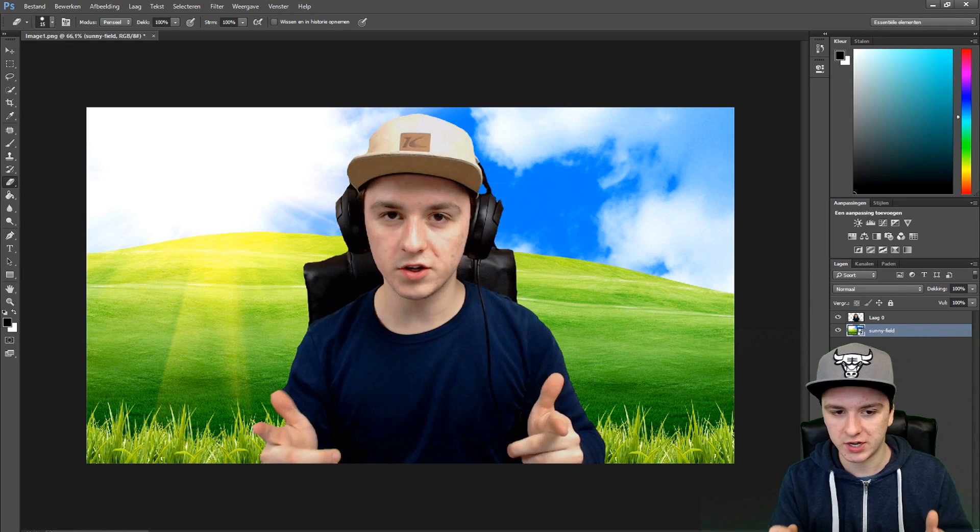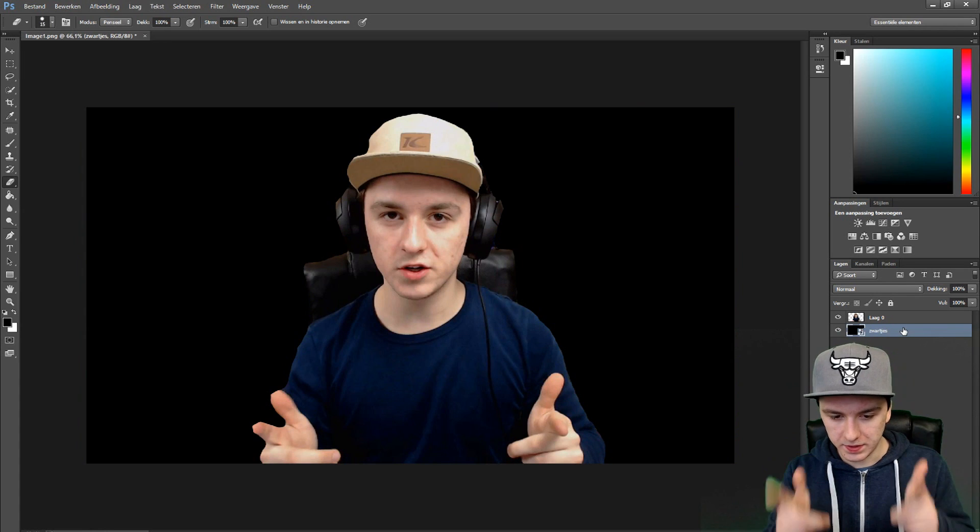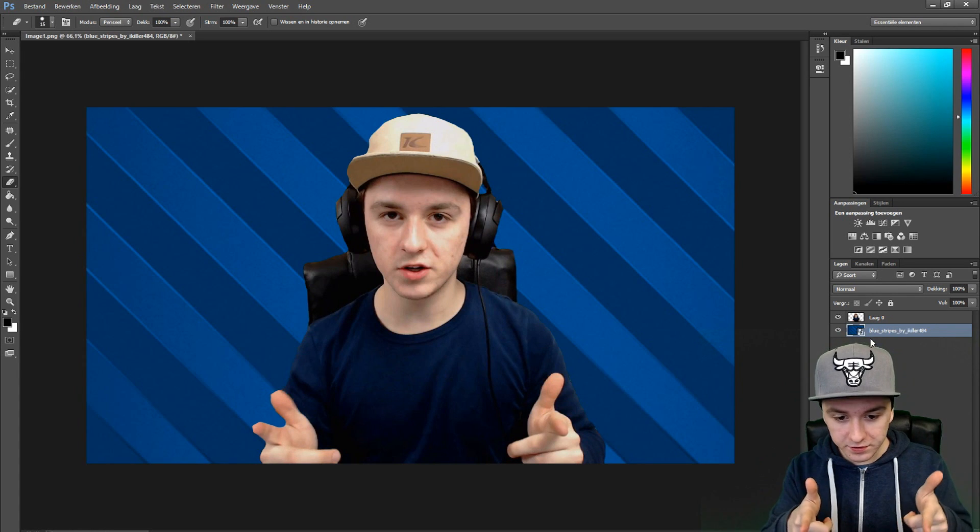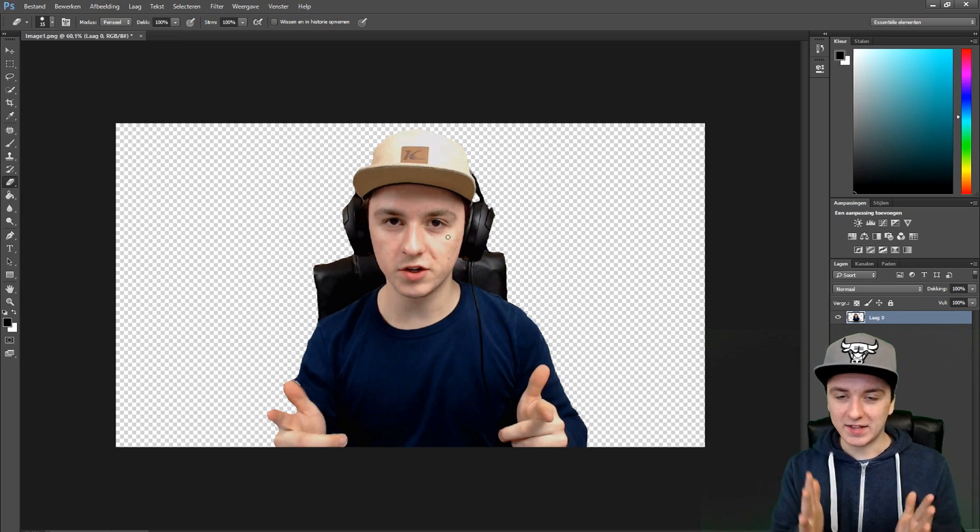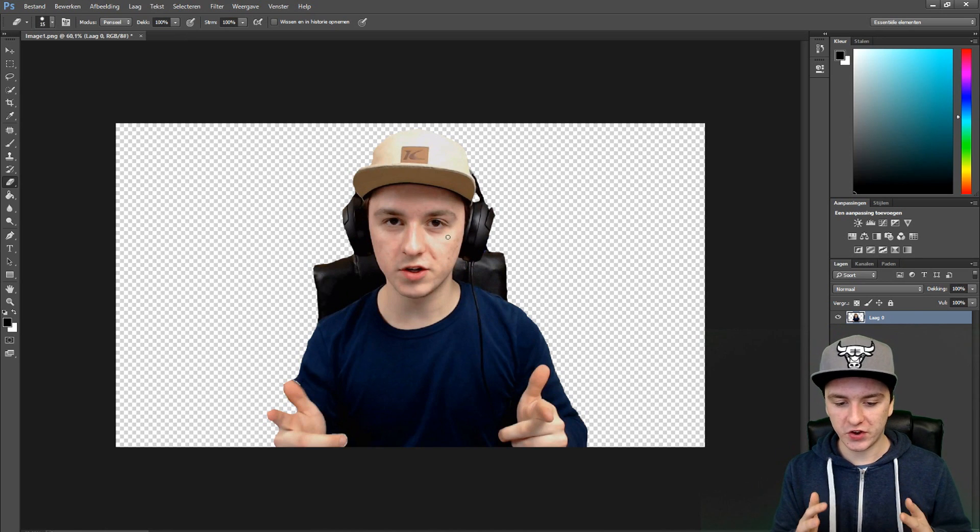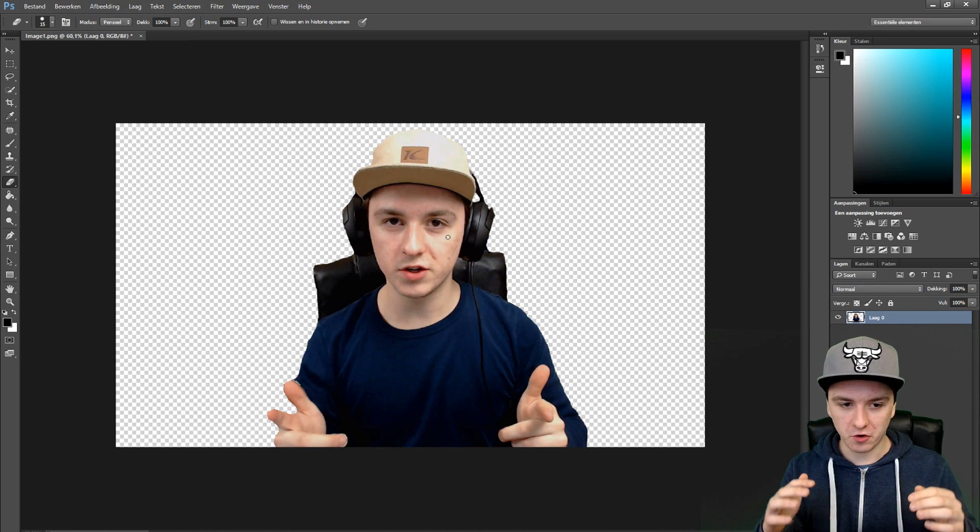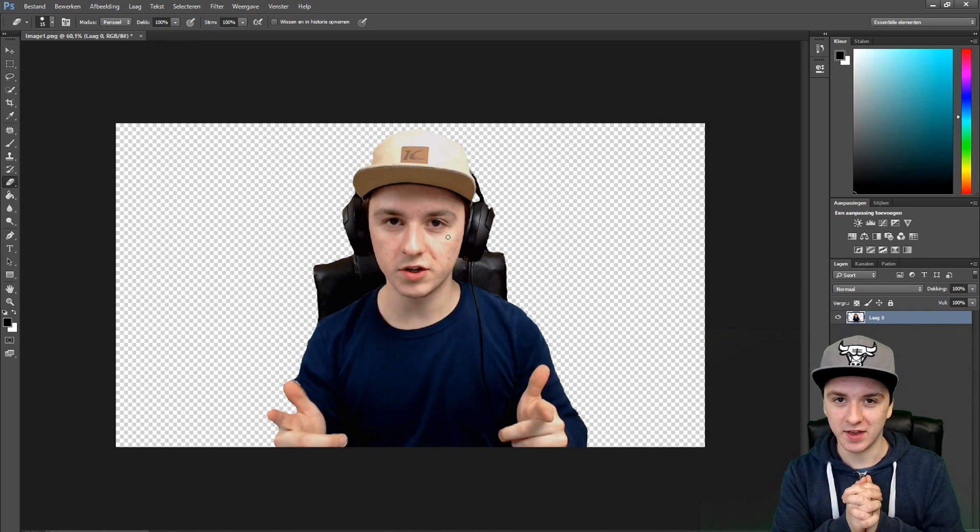Of course you can change the background like this, or like this, or like this, and many other things. That's how simple this is, guys. That's how you remove and change the background. There's nothing more to tell you.